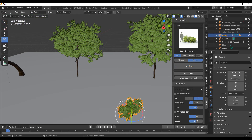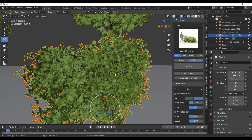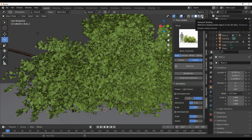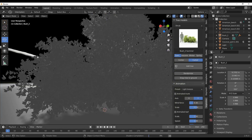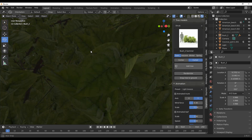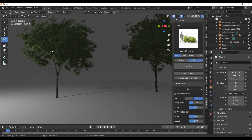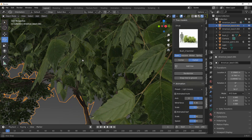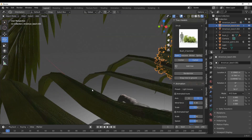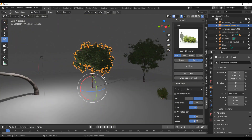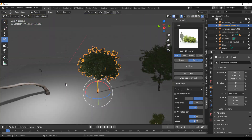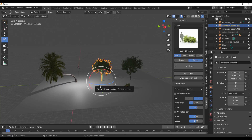Let's zoom right in and take a look at the detail. This is high-quality stuff. Going over to the viewport shading to view it in EEVEE, you can see the compilation takes a little while because the quality is really high. Zooming in, you can see how much detail these models have — really, really cool. Looking at the palm as well, the trunk quality is excellent.